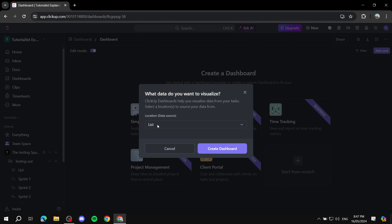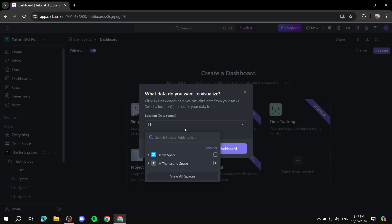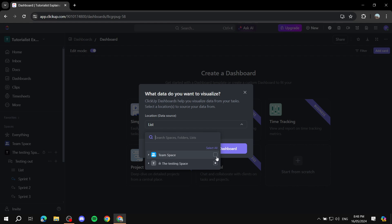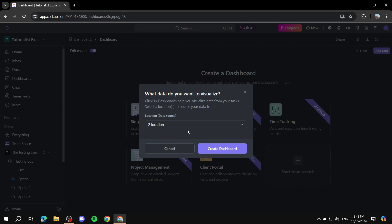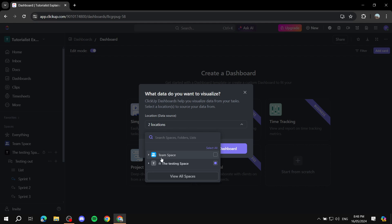So here is going to be the location. So we can just go ahead and pretty much select a specific space or even all spaces. But I prefer to just keep it as one space and I will just use it as the testing space. Yes, I'll be using the testing space and that's okay. Okay, so now I'm good with this. Is this selected? No, I don't want it to be selected. Okay great.